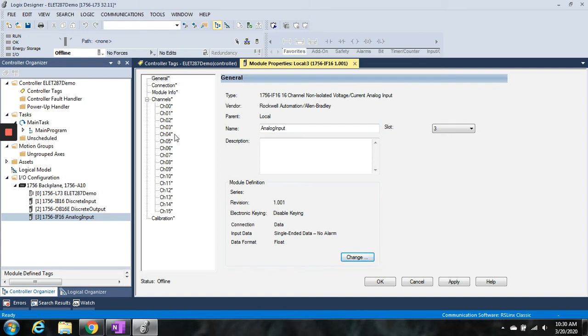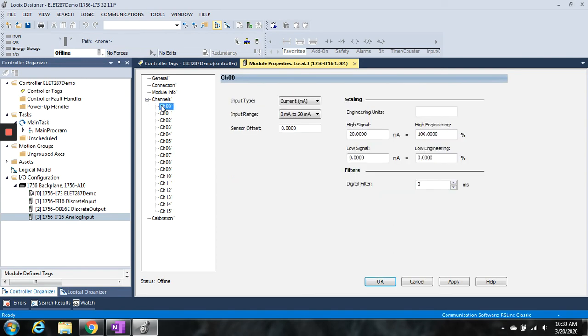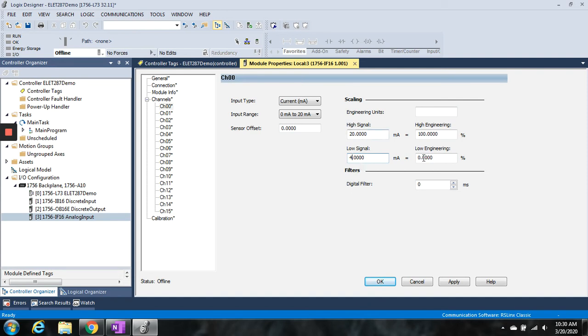If I go to channel 0, this looks exactly the same. Change its type, change its value. We're going to be 4 to 20 milliamp signal again. Say we're going to be PSI again, and then 0 to 500. That's how I scale.